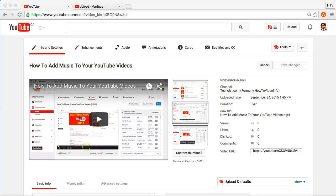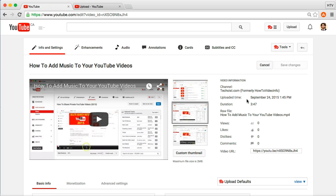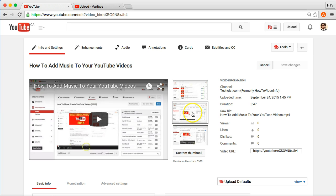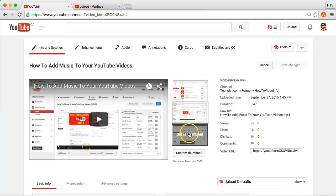How to add a custom thumbnail on YouTube. Once you've uploaded a video on YouTube, and this is a video that I just recently uploaded about 20 minutes ago, you have default three images here that YouTube gives you to choose from to set as a thumbnail, so you can select one of those.